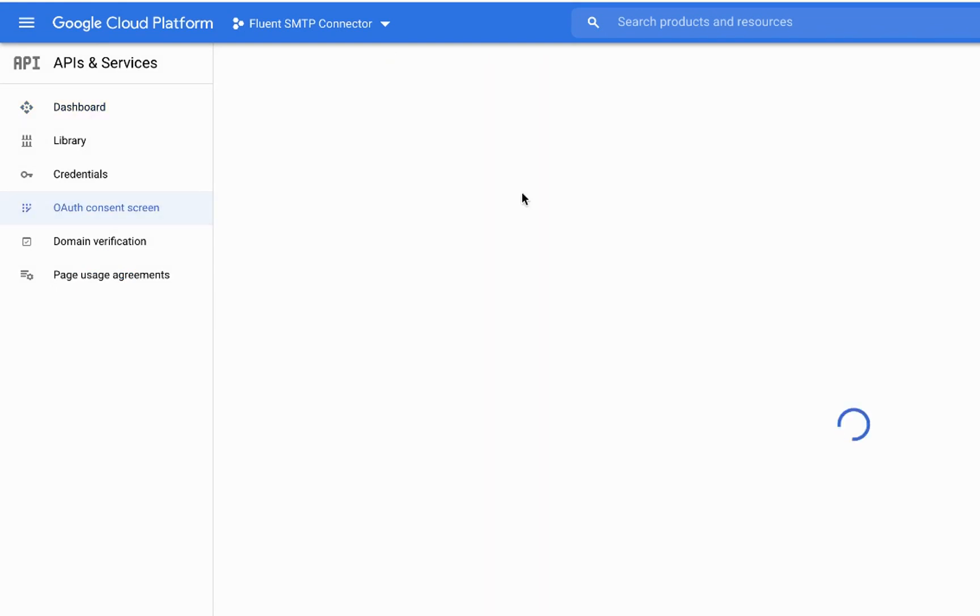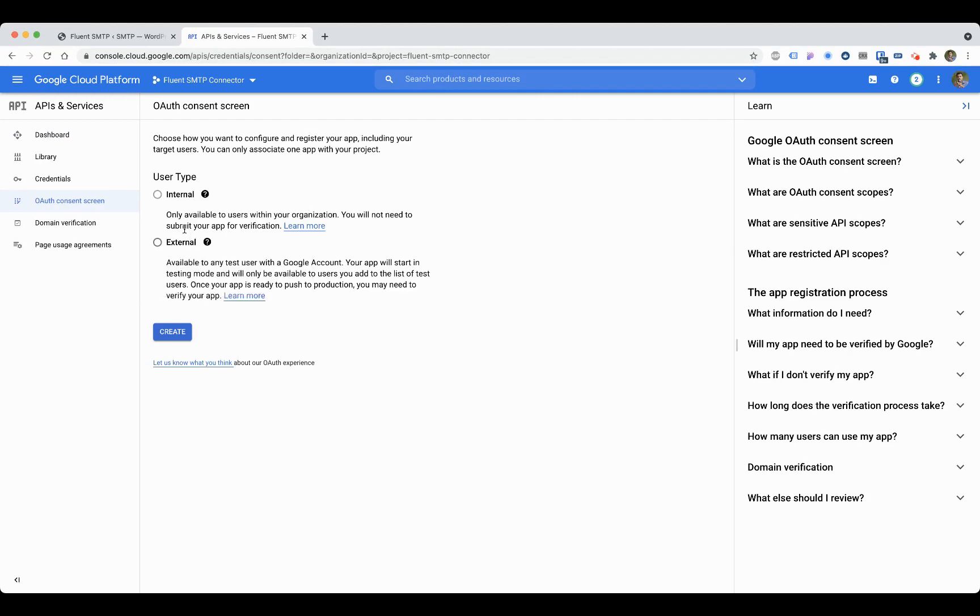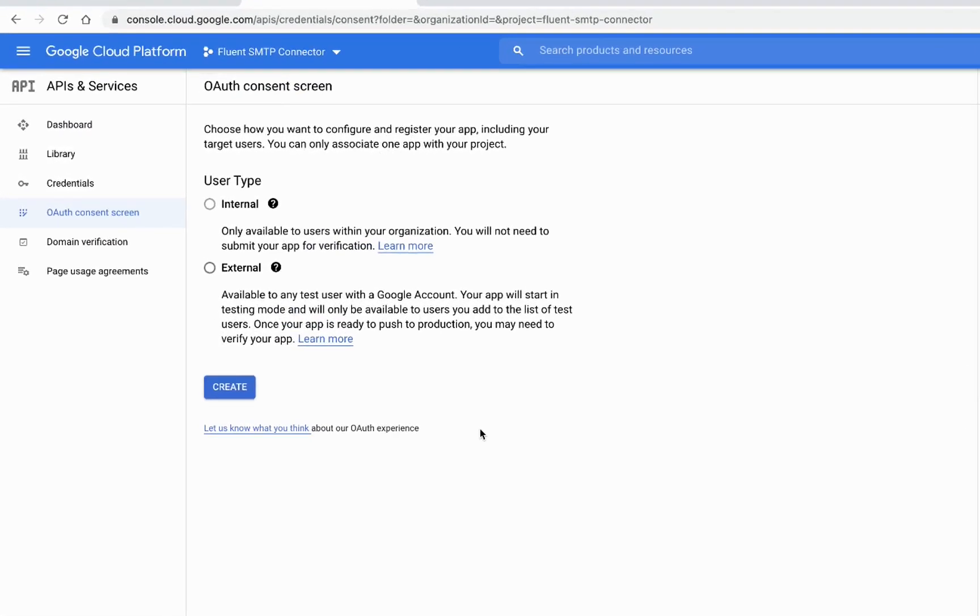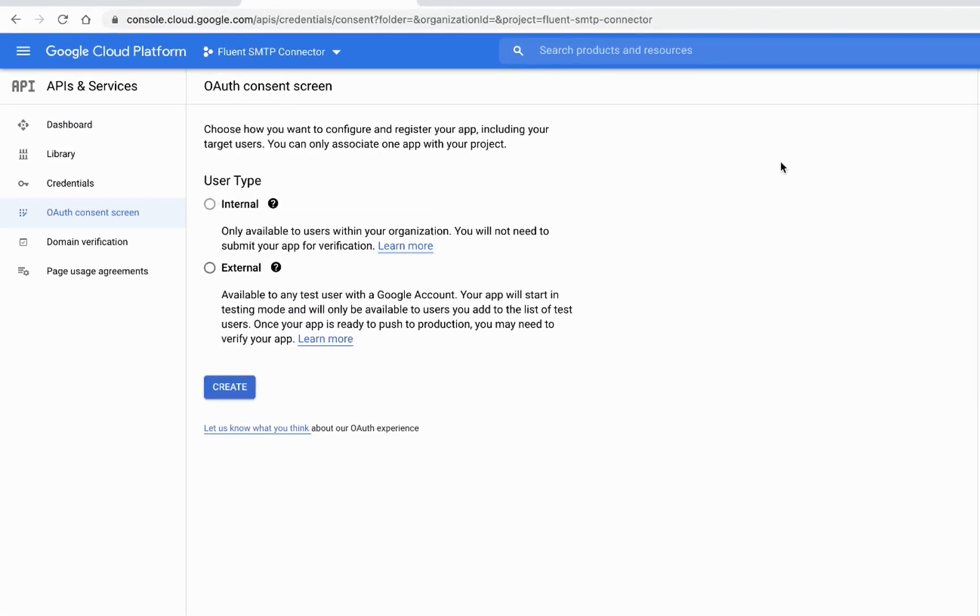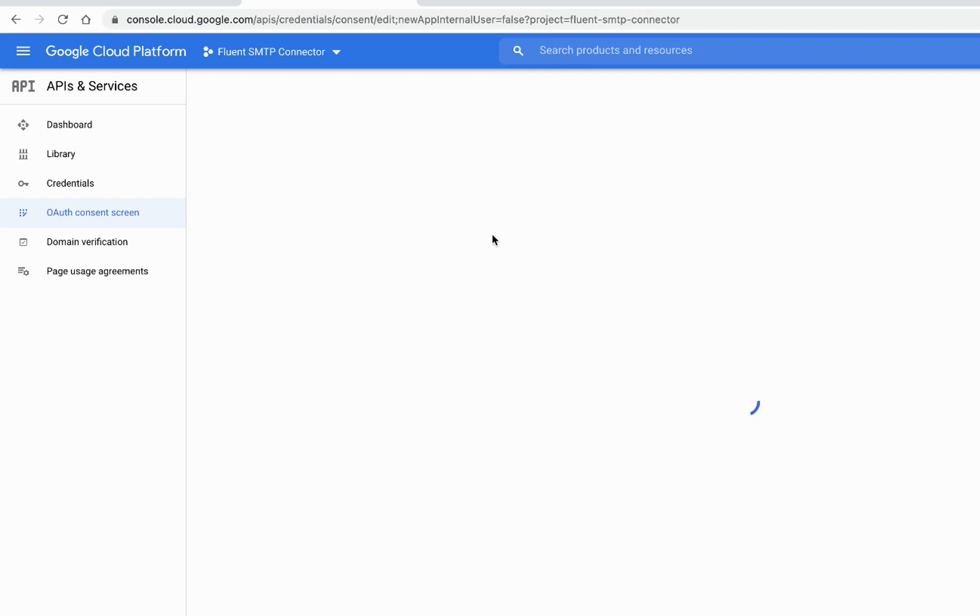In the OAuth consent screen, you have to give some basic information of your application. If you're a Google Workspace user, you can click internal—that will be bound with your workspace domain or email. For all other cases, you can click external. I'll say external.